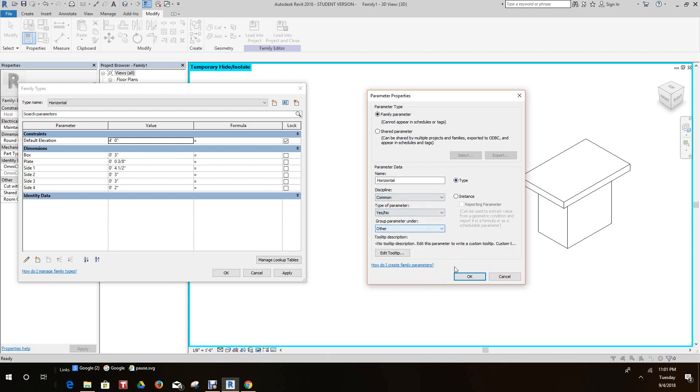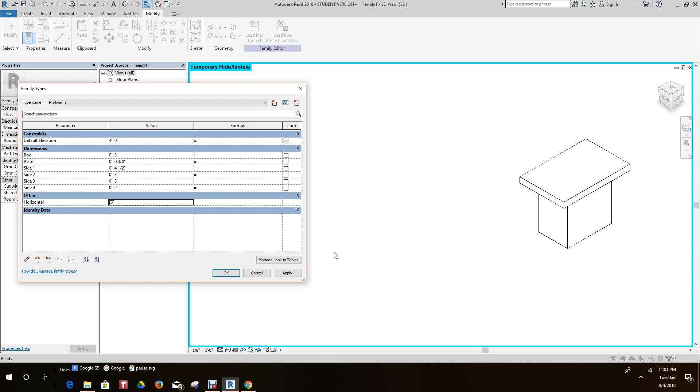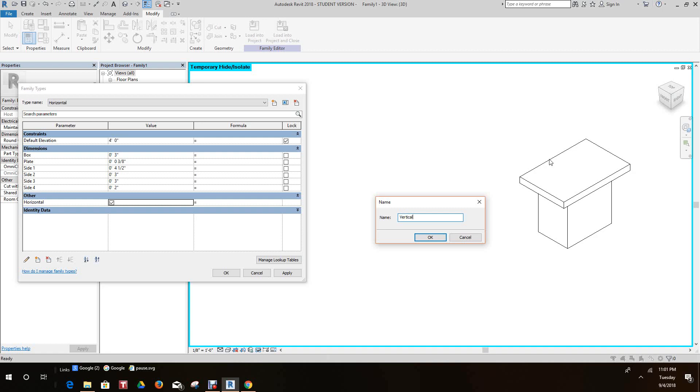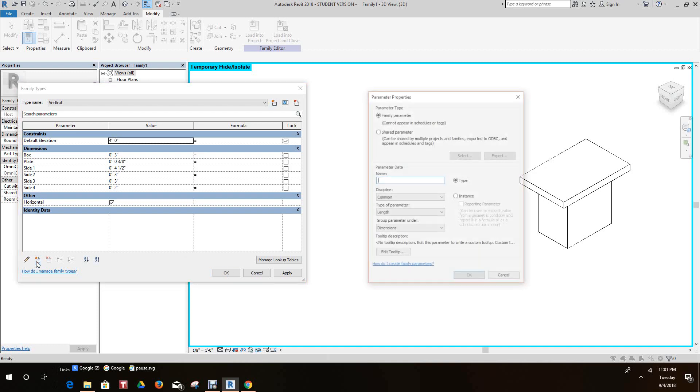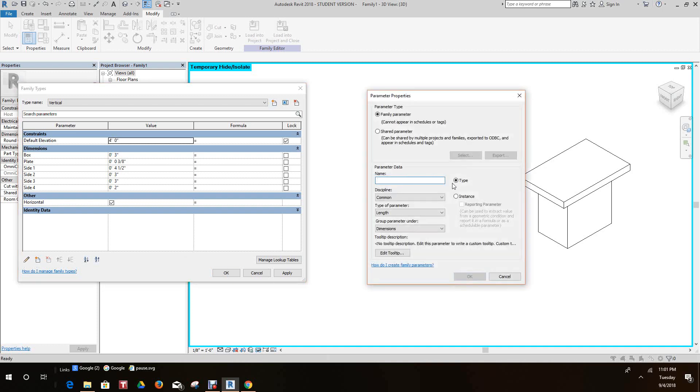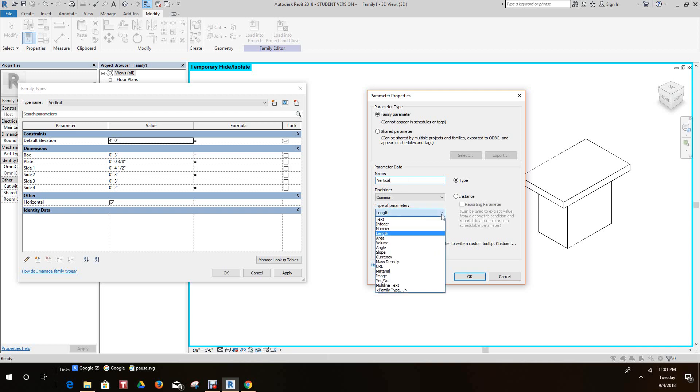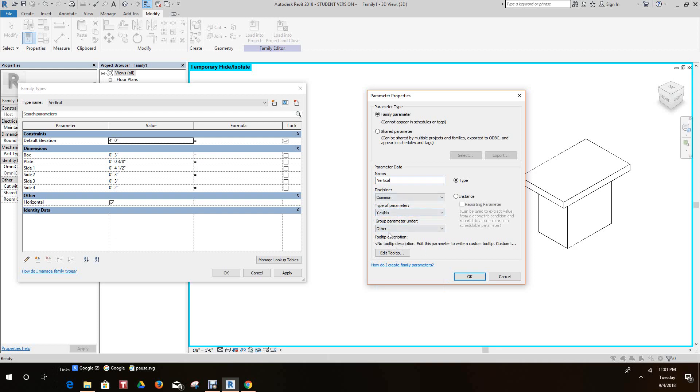Here now next we want to add another family type. We'll call this vertical. We'll say okay. We want to add a family type vertical, group this under yes no, group this type of family is yes no, group under other type grounded, and it's okay here.